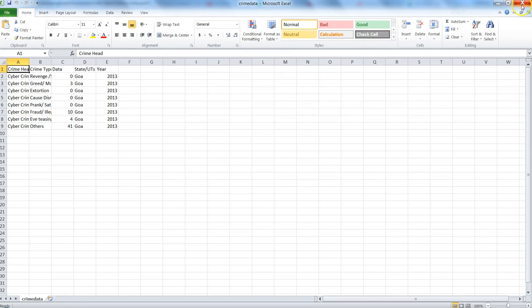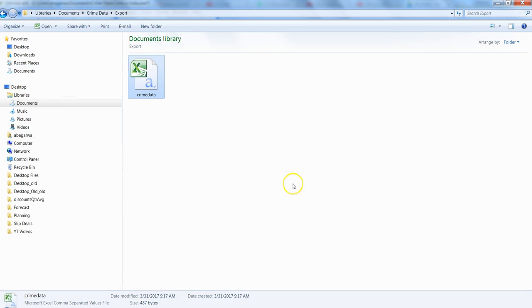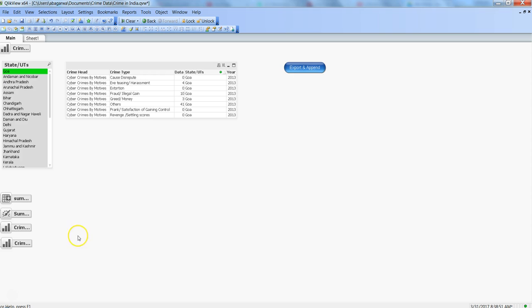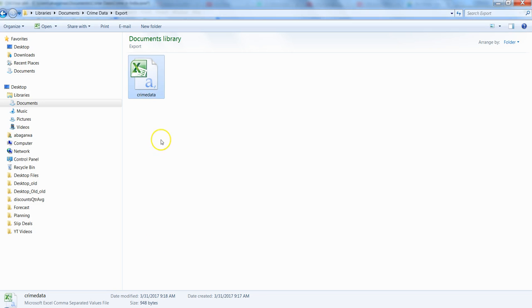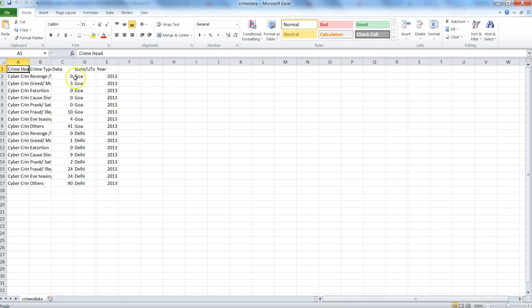Let's close that, come back, and try to export Delhi data. Once I have Delhi selected, I'll just click export and append. I'll go to the file again, double click on it, and now I have Goa and the data is appended for Delhi.